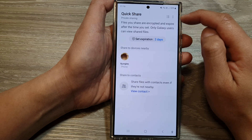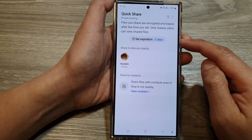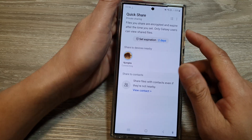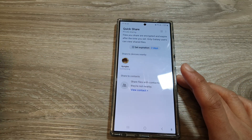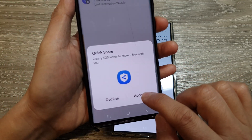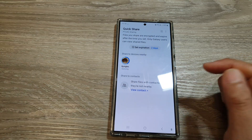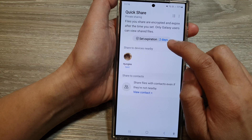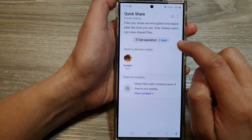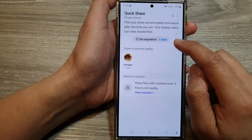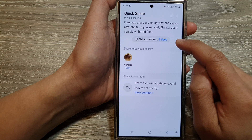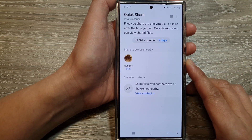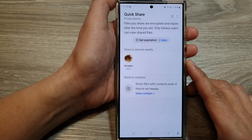When you turn on Private Sharing, the security is enhanced. If I tap on that, it will allow me to send files through Private Share. In Private Share there is an expiration time, so after some period, once the time has expired, the shared files will automatically be removed.